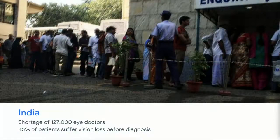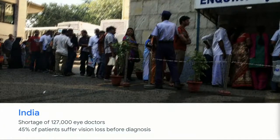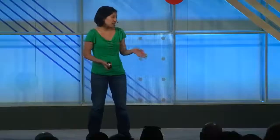Unfortunately, in many parts of the world there are just not enough eye doctors to do this task. With one of our partners in India, there's a shortage of 127,000 eye doctors in the nation. As a result, about 45% of patients suffer some form of vision loss before the disease is detected. This is particularly troubling because this disease is completely preventable.